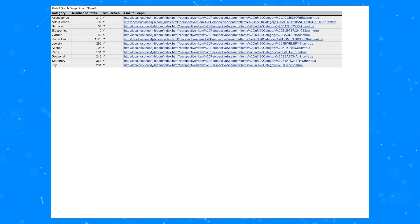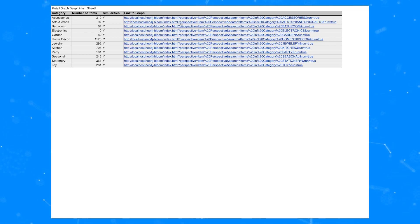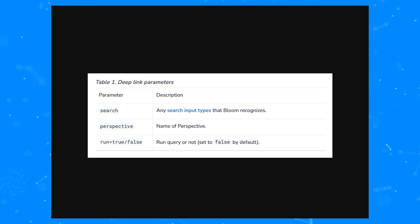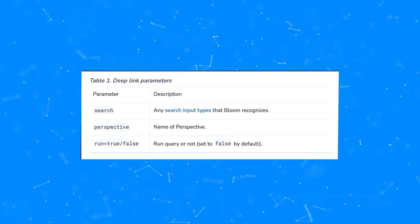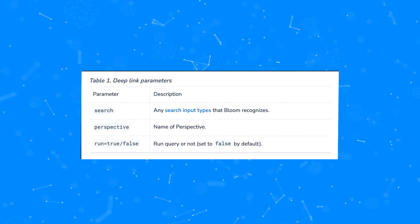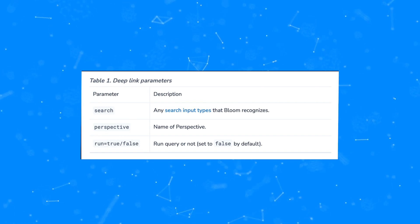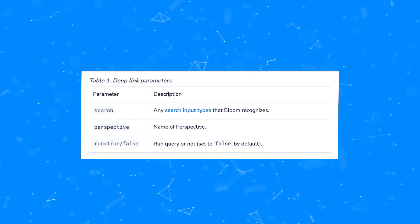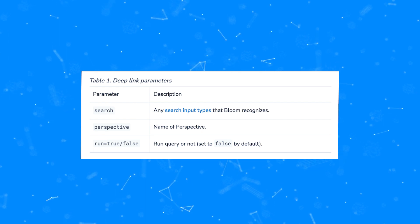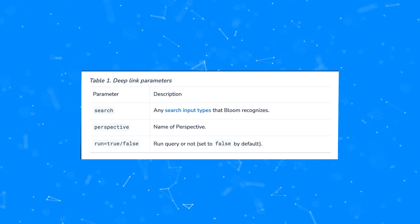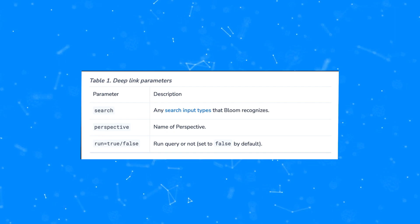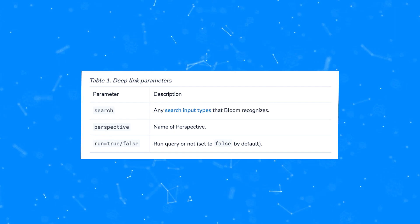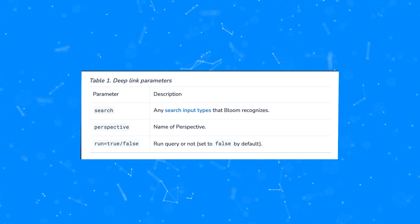Now we'll talk about deep links. Deep links are an extremely simple yet extremely powerful way to integrate Bloom into workflows. Deep links use three parameters: the perspective, the search, and whether or not you want the deep link to run when it's launched. For the search, you can use any term that you can enter into the natural language search box in Bloom, including a search phrase.